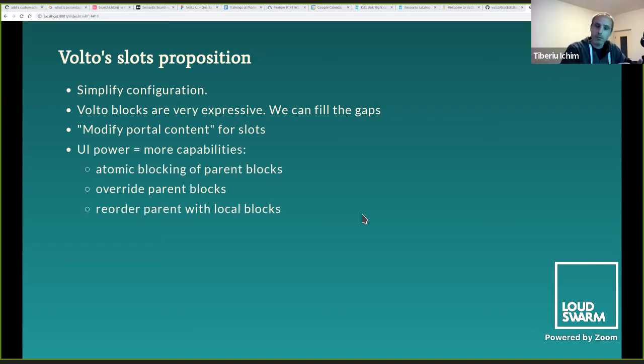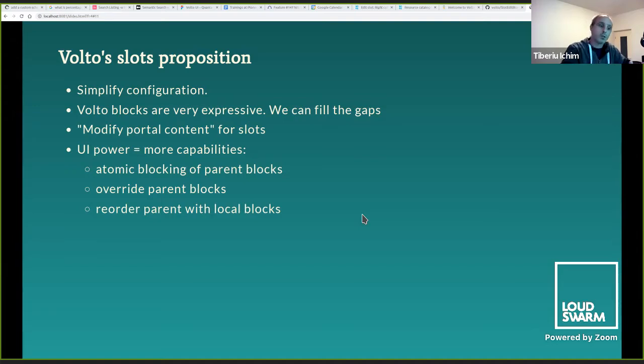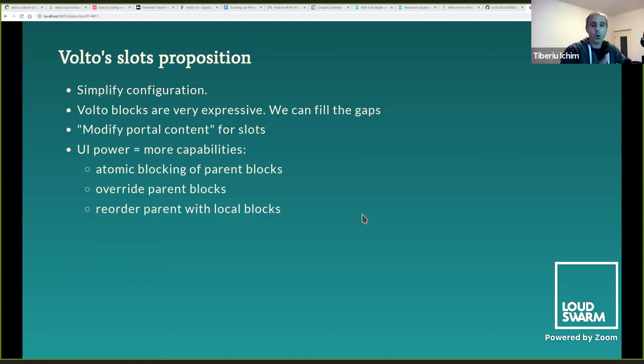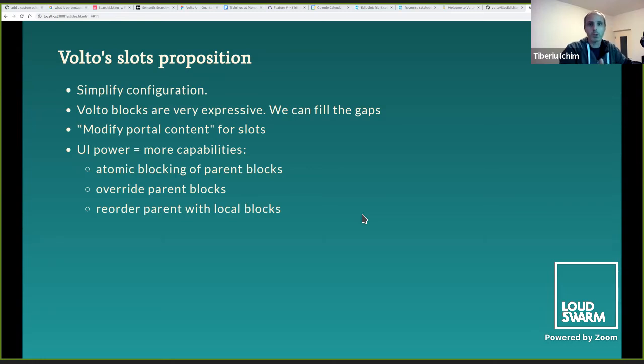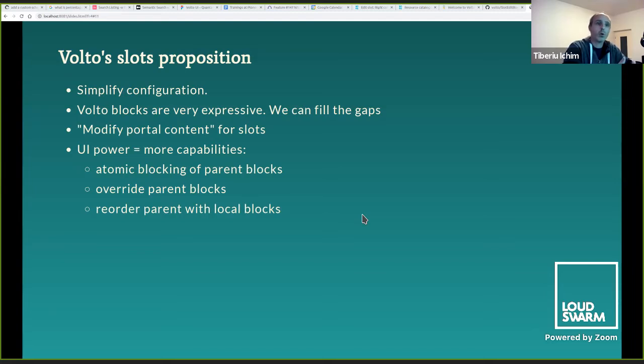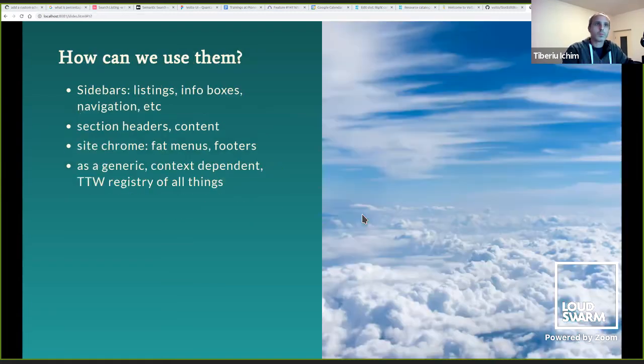We can even allow selectively management of slots as content, editable with the modified portal content permission so that you can have a section header that the website editor can edit, right, so that it can be inherited in that section. And having Volto on React Power, it's easy to create UI that expresses complex scenarios like atomic blocking of inherited blocks instead of all or nothing, right? Create local copies of blocks, mix order of local inherited blocks, things that were awkward to implement in the existing Plone classic UI, not because of limitations in storage in the backend, but maybe just because it was awkward to do in the UI. And who knows, maybe we will also fail in that respect, but at least we can try.